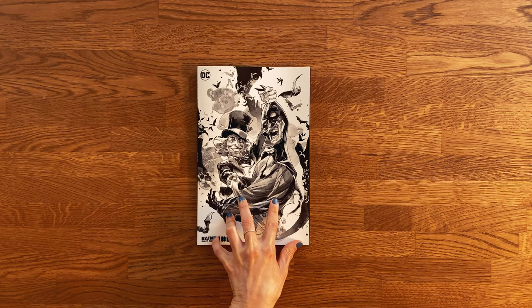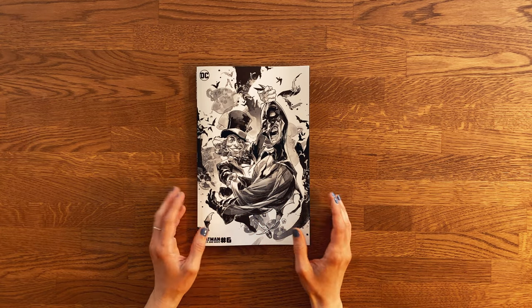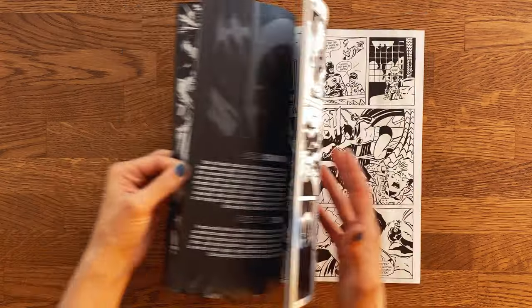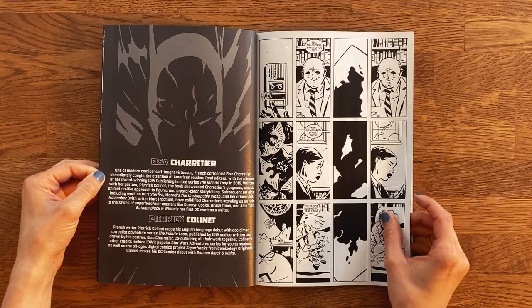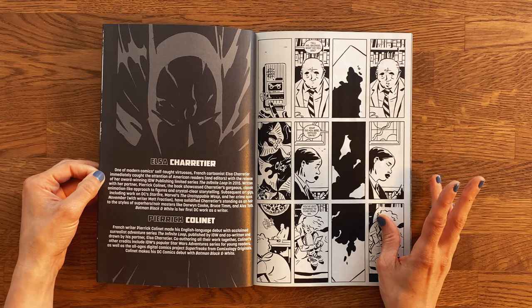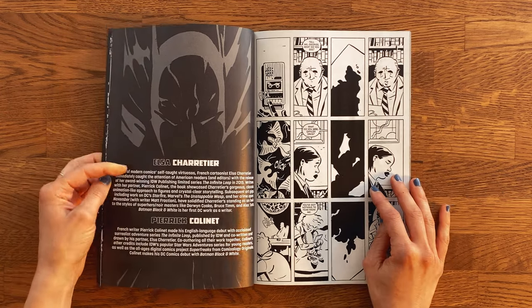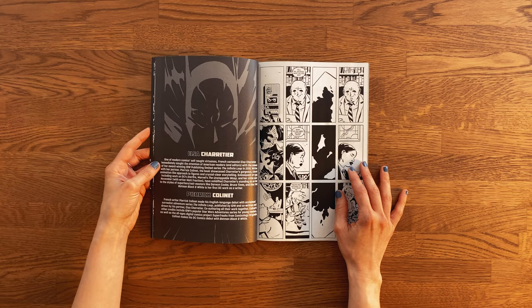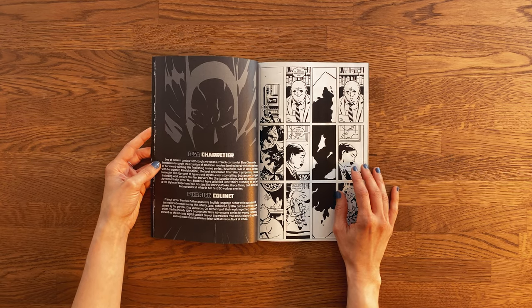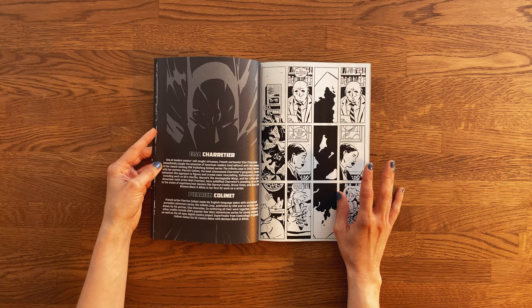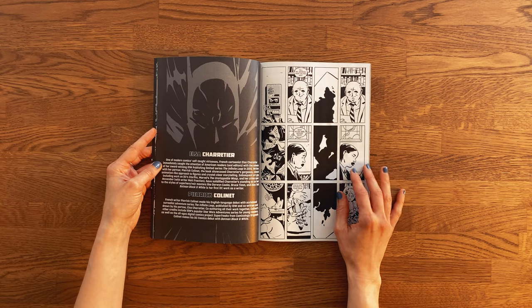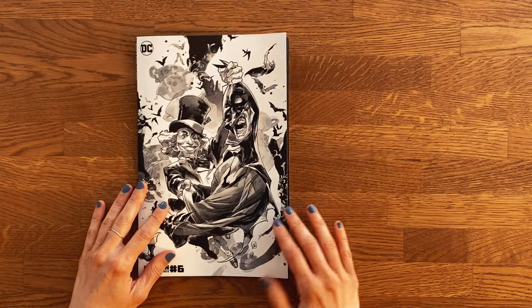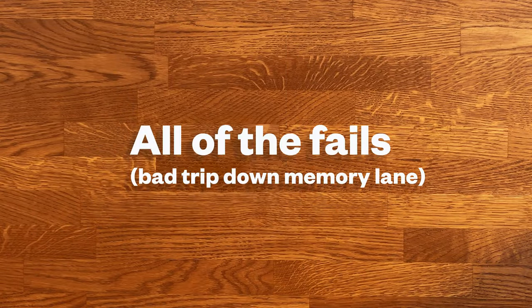A couple of weeks ago Batman Black and White 6 came out. Pierrick and I have a story in that book. I appreciate the milestone nature of this moment. I wrote a Batman, and DC Comics published it. In our last chat and draw I talked about how stars seemed to align in 2014 and open a freeway to a career in comics for me. Today's video is a bit of a follow-up because no origin story would be complete without going over all of the fails.